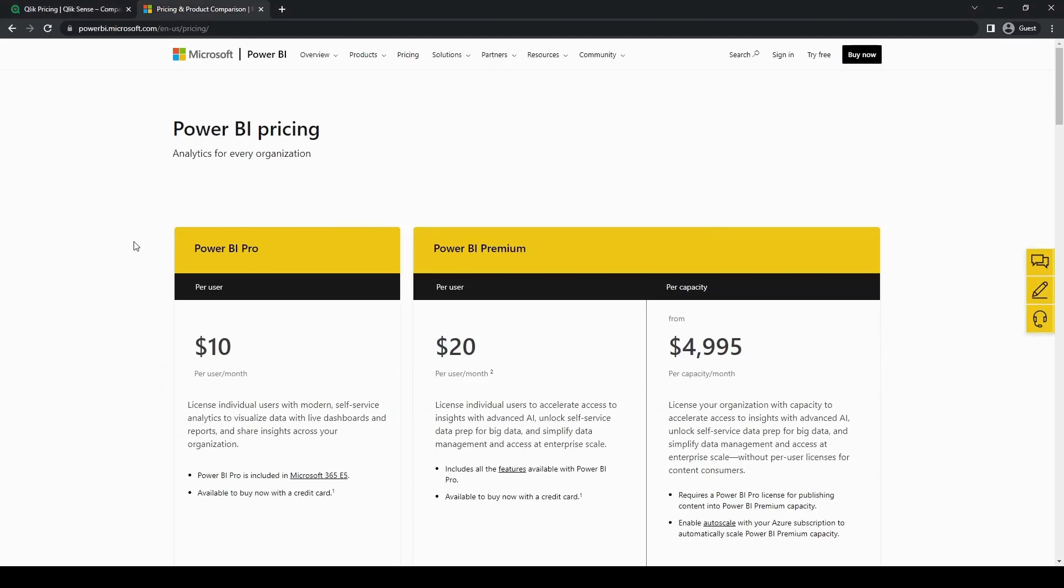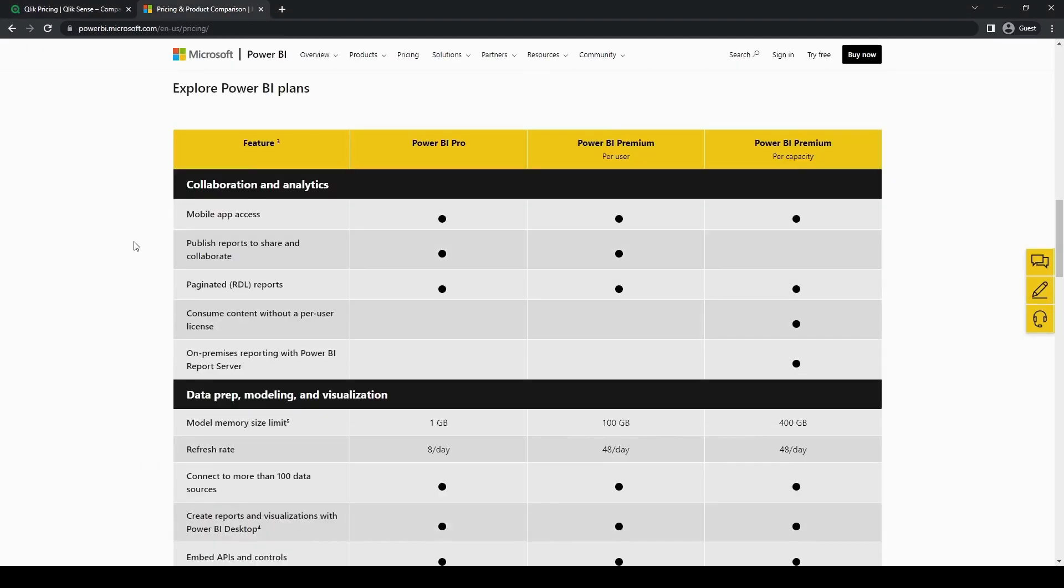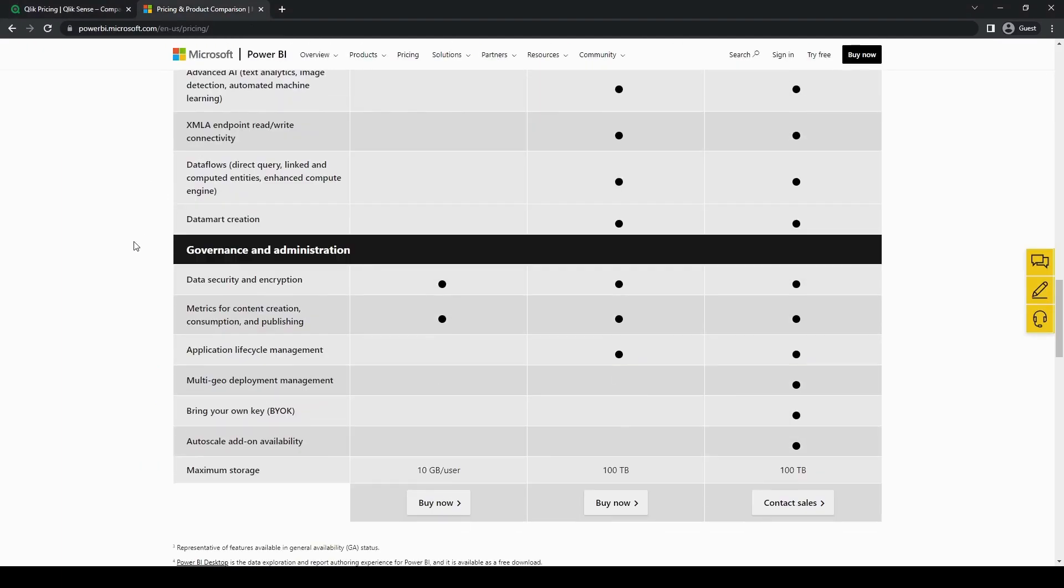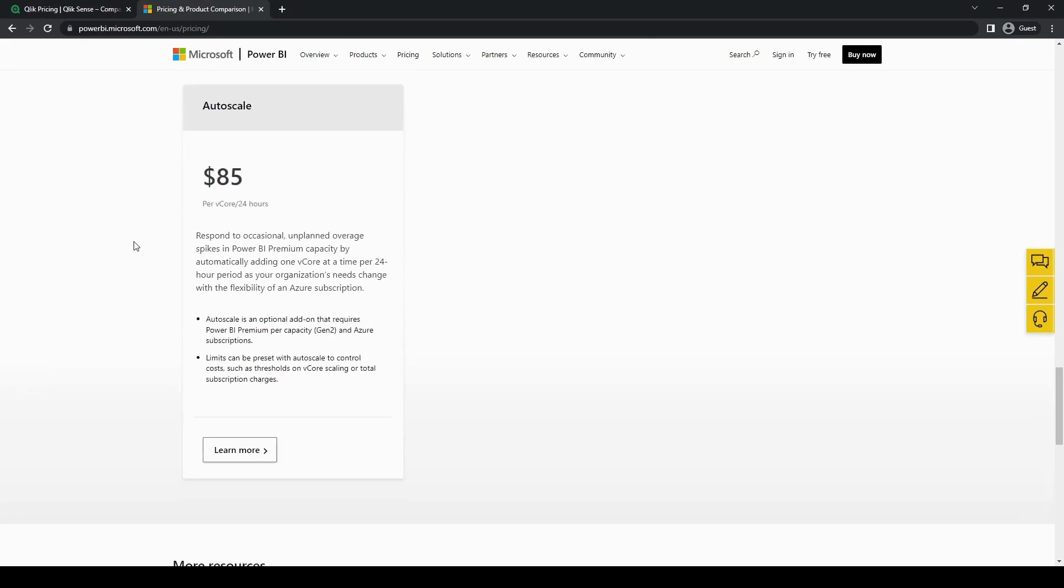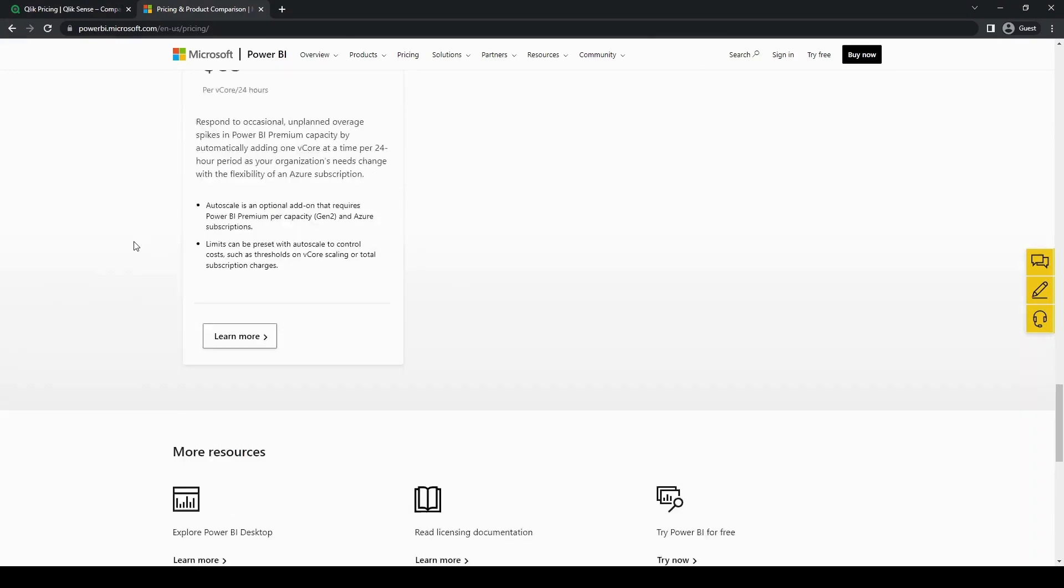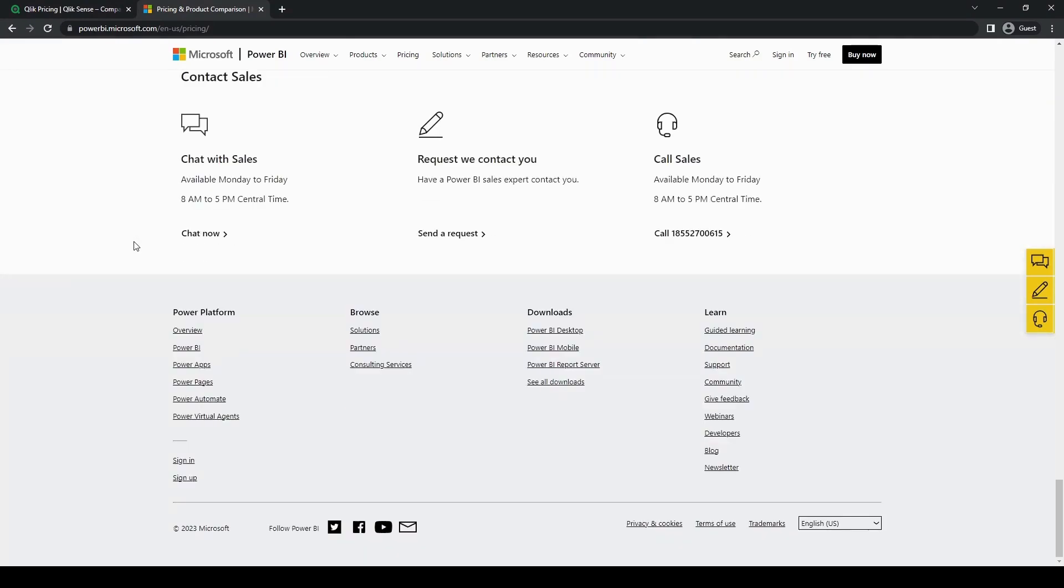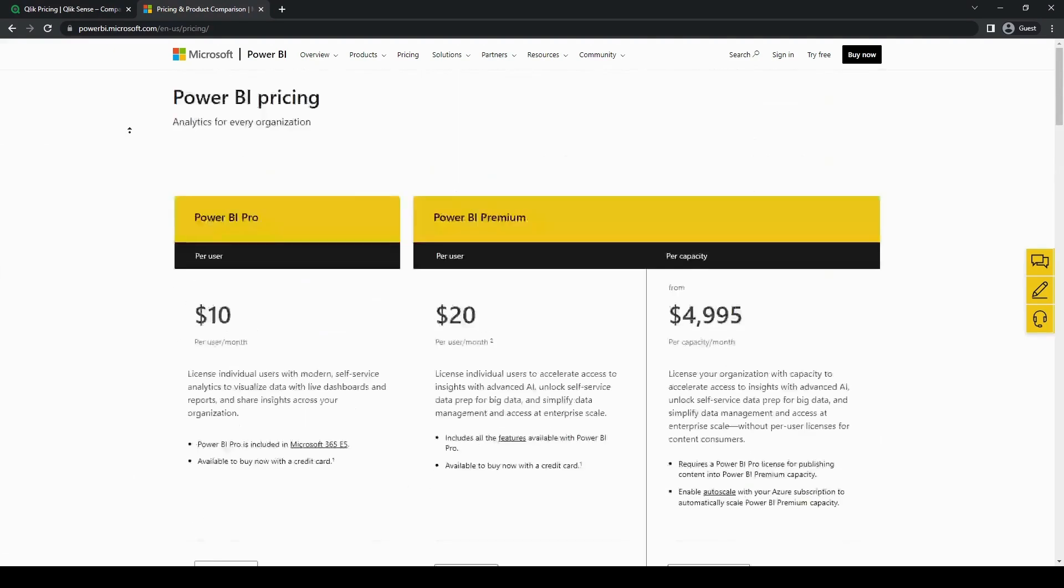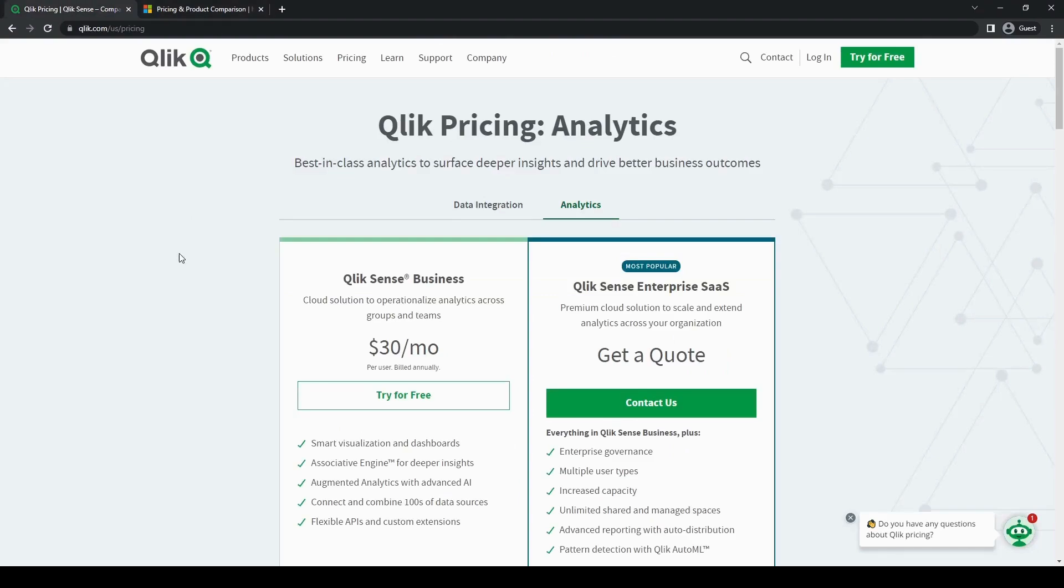Now that we know about what both of these tools are, as well as having evaluated the key features, functionalities, performance, scalability, pricing, as well as deployment options of both Qlik and Power BI, we can better determine which one would fit our business better.